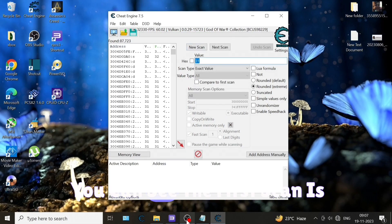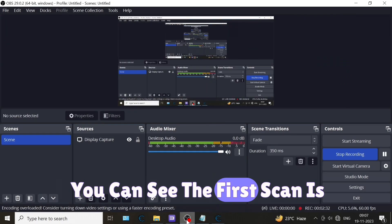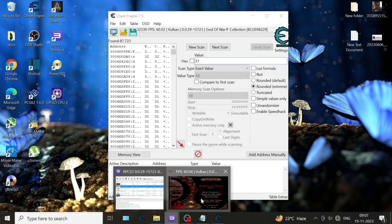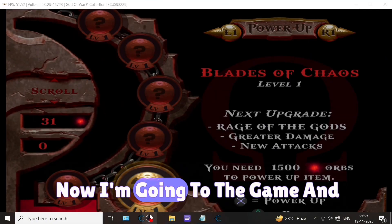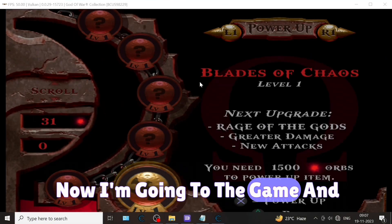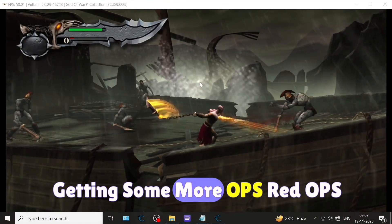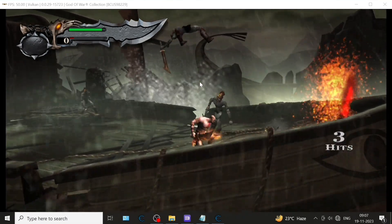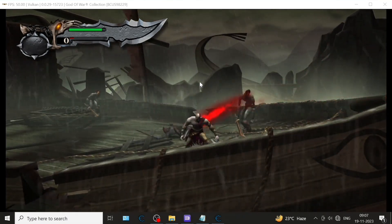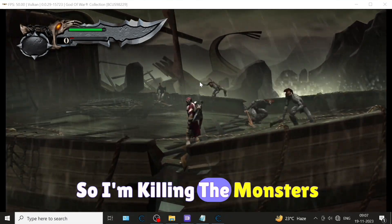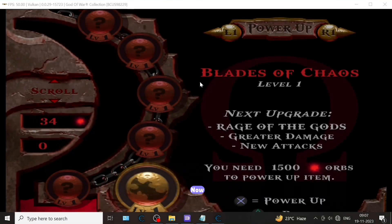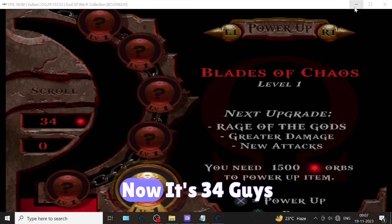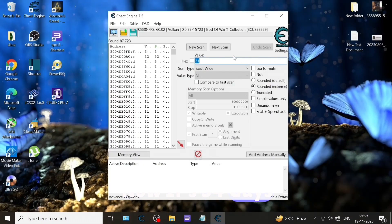Now I'm going to the game and getting some more red orbs. I'm killing the monsters. Now I have achieved some orbs. Now it's 34.